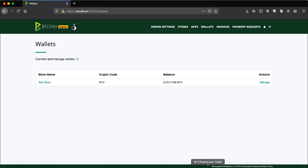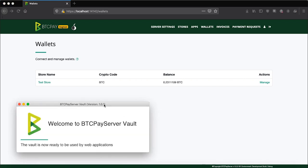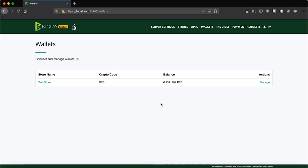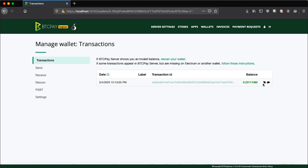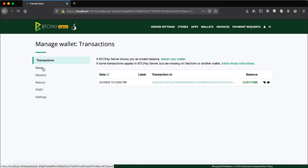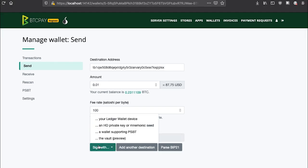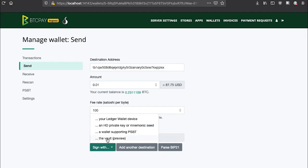In order to spend the funds, again, make sure that BTCPay's vault is running. Plug in your hardware wallet and go to manage. Go to send tab. You will quickly realize that the internal wallet of BTCPay server is no different to any other that you've used. So just fill in the destination address where you want funds to be sent, amount, and optionally fee, and click sign with the vault.